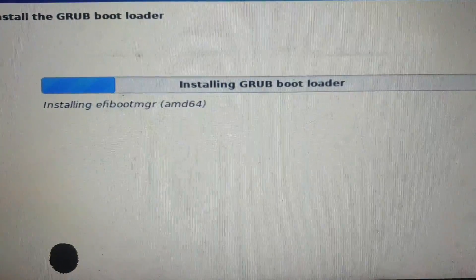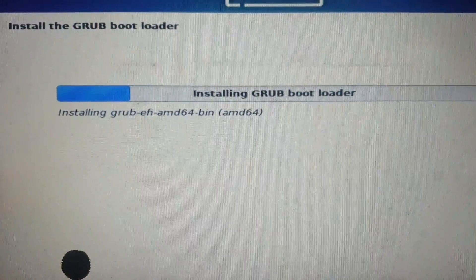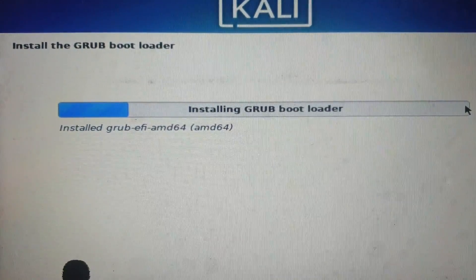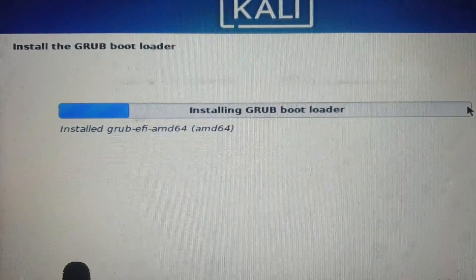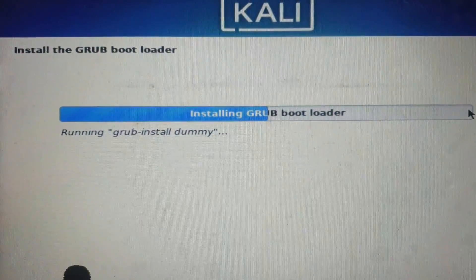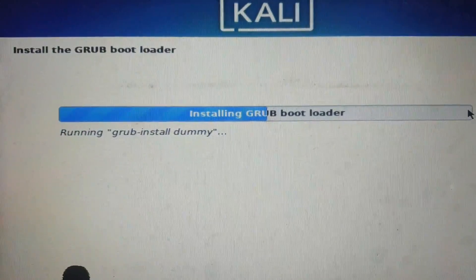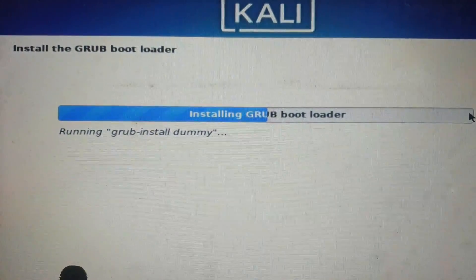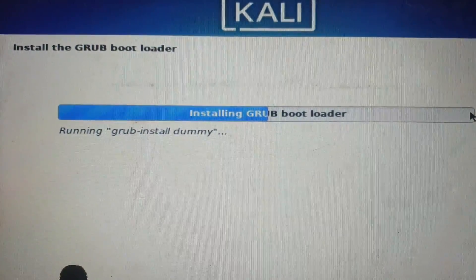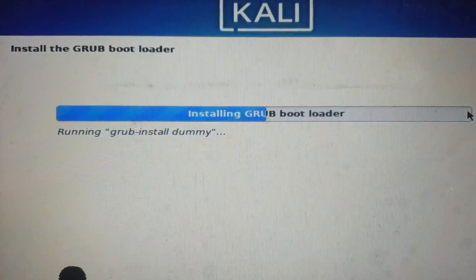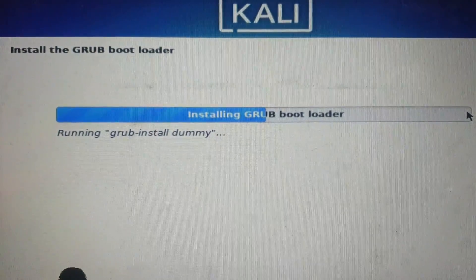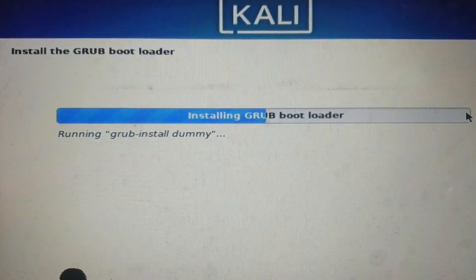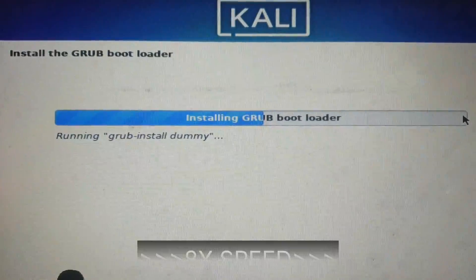Now for this part — the GRUB bootloader is very important. This bootloader helps you choose between Kali Linux and Windows when you're using dual boot. It will always appear at startup and you should always install it. Do not skip this step. Let's wait for it to finish the installation.